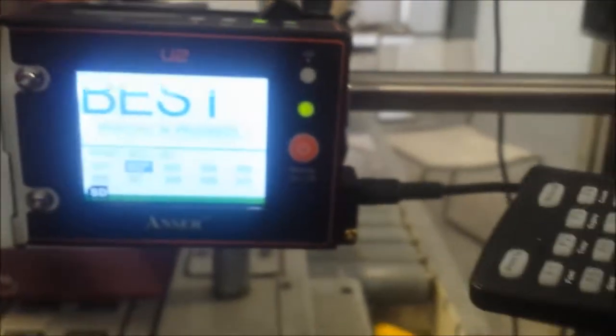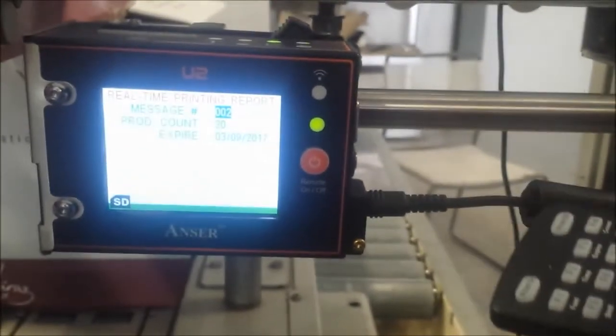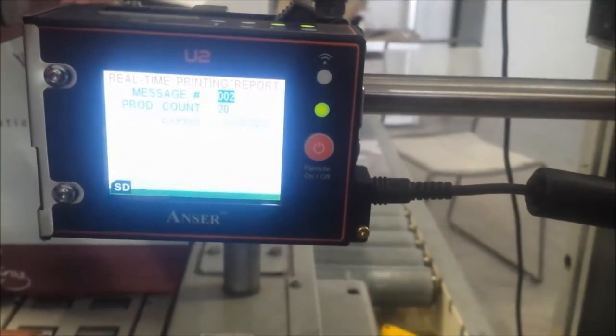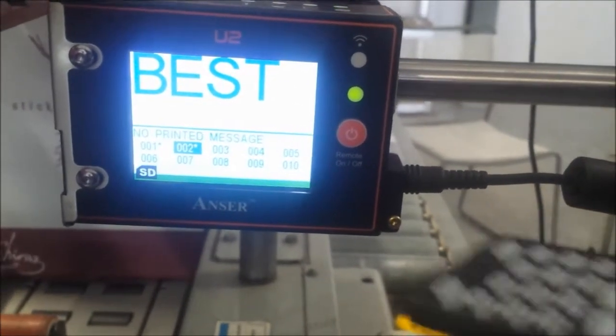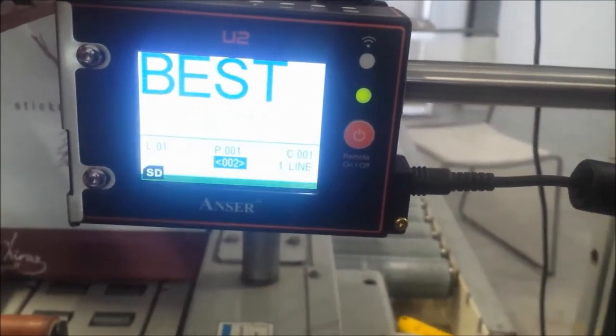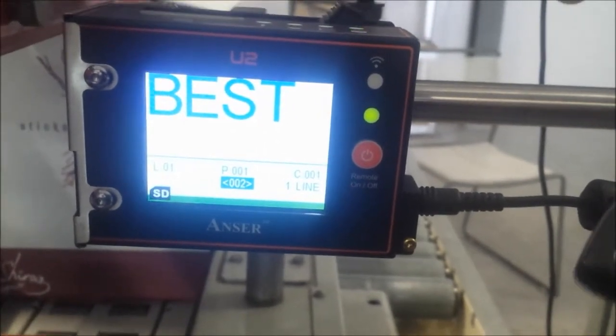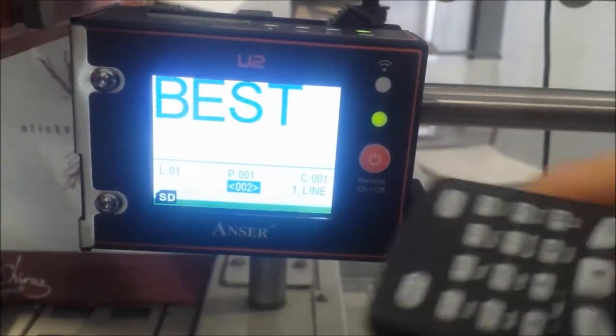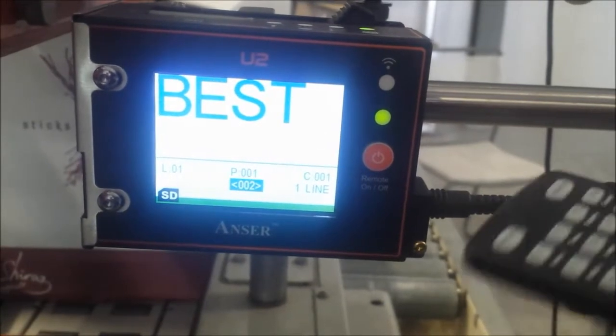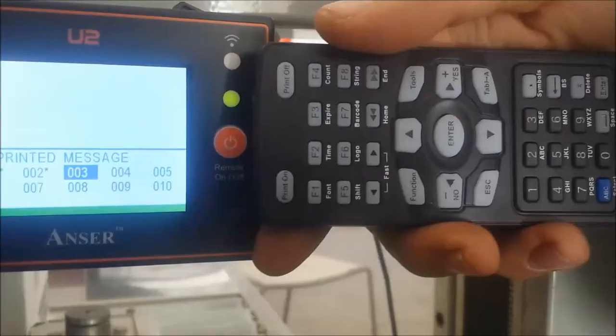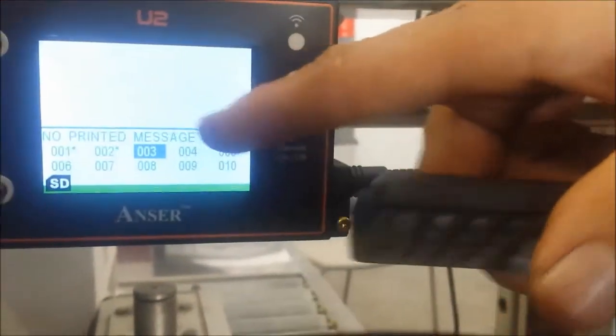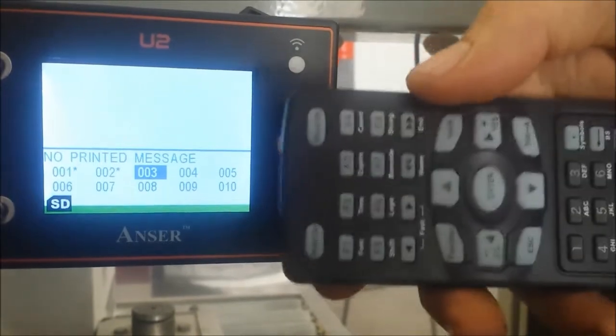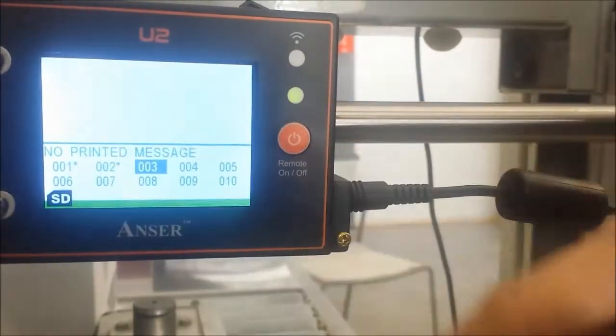Now what we need to do is set up our message. We need to enter and choose how many lines we want to run - we'll just select one line. From here we can see no printed message. The first thing we need to do is, as you can see, these two have stars which means we can't edit those messages.